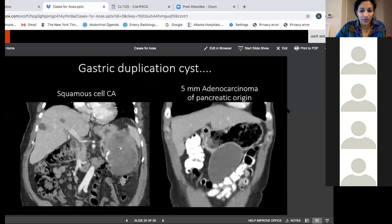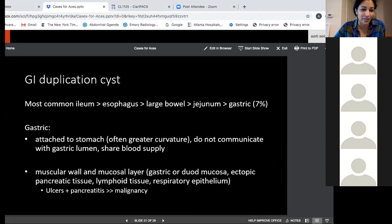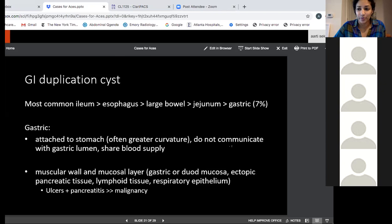Looking at the slides: the first case was actually a duplication cyst of the stomach with squamous cell carcinoma, which is very rare both in the stomach and in a duplication cyst. This was resected and came back squamous cell. GI duplication cysts are most common in the ileum, esophagus, and large bowel — gastric is only 7%. The gastric ones are attached to the stomach, often off the greater curvature. They don't communicate with the lumen, so they appear as submucosal masses on EUS, and they share a blood supply with the stomach.